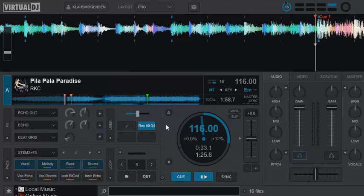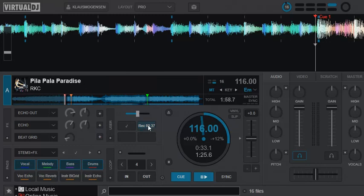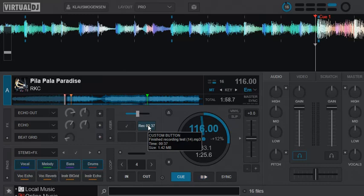And then if I actually click the button to stop the recording, you can still hover to see some of this information. Of course, now it's not growing in size, now it's just still. So it's a 37 seconds recording, and it was 1.42 megabyte, and it was called test14.mp3. So that's the information you have available.